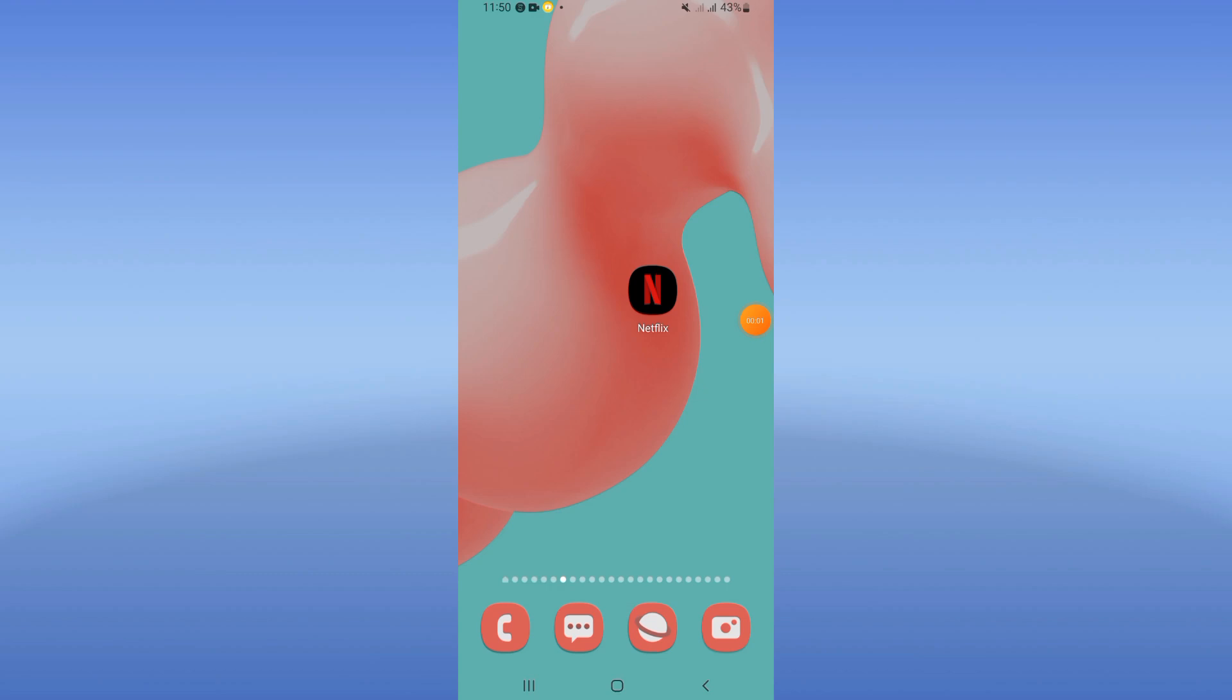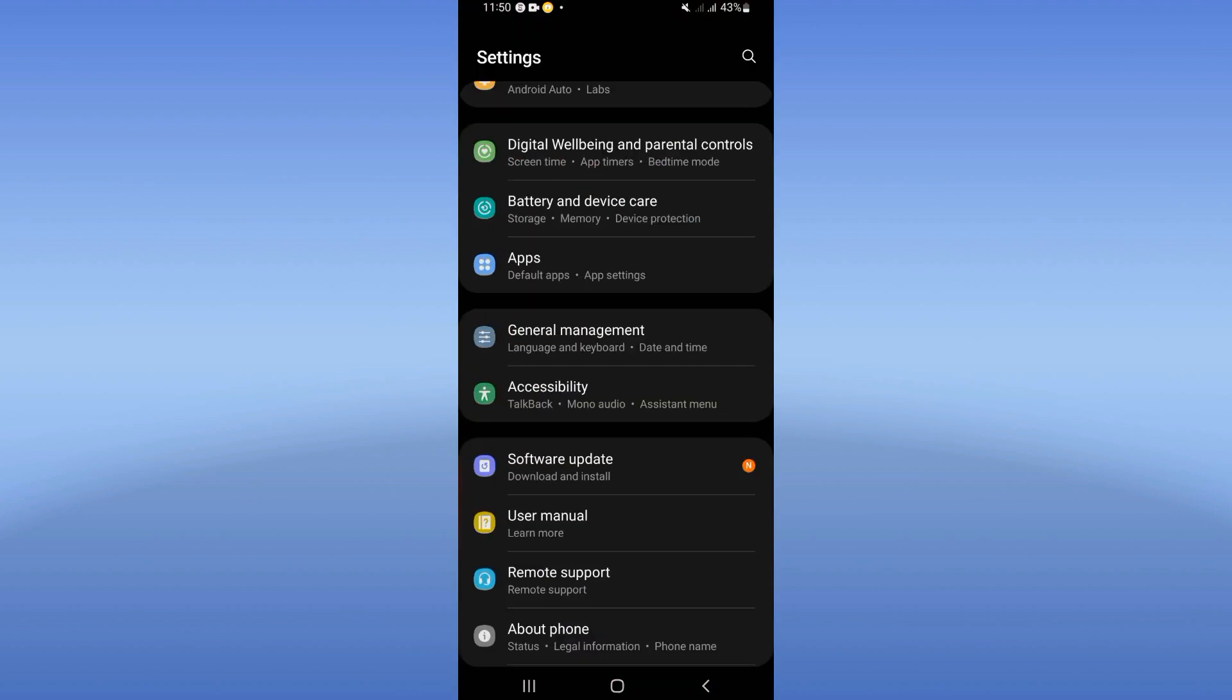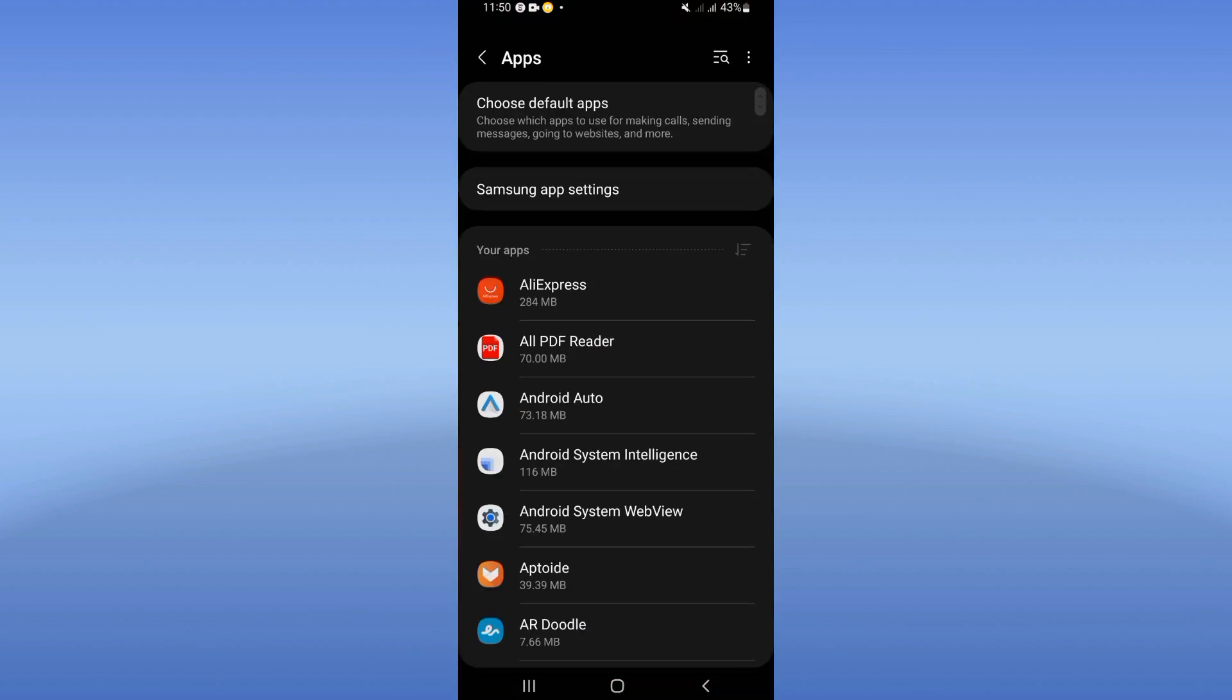Hi guys, what's up? Today I will show you how to fix Netflix 'cannot play title' error. So actually you have a glitch and we will fix it today. Let's start. Open the settings of your mobile phone, click on apps option.